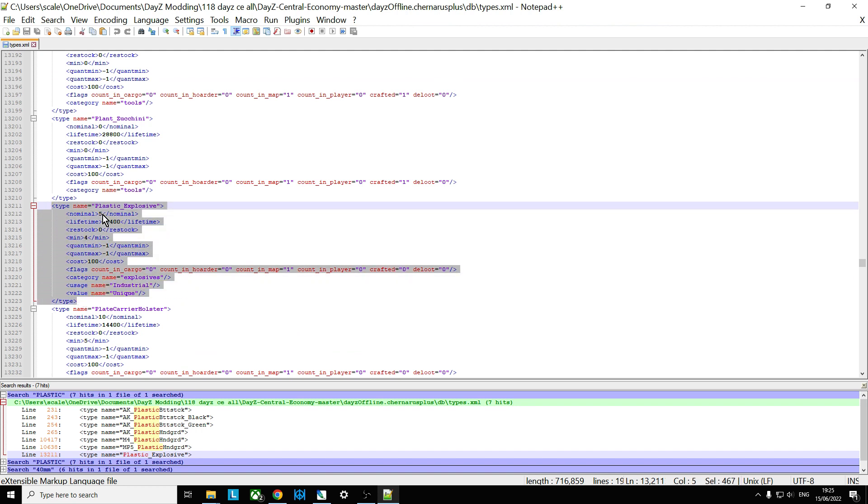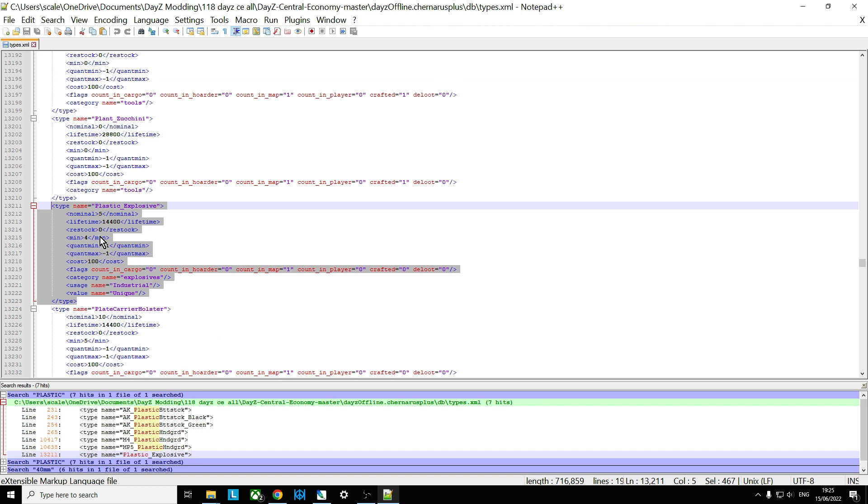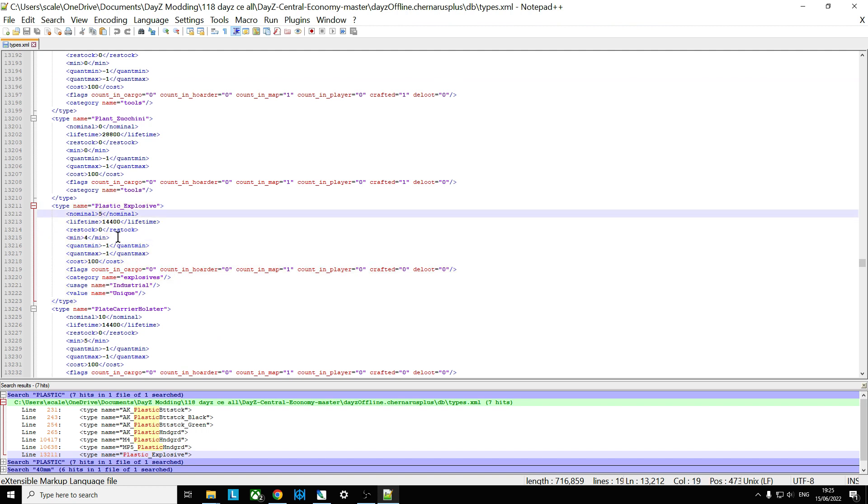As you can see, only five of them spawn in on the map at any one time. Although, because they're only counted in the map and not in players' hands or anything, it means that as people pick them up, more will spawn in. So let's say we want to increase that to, say, 10. We'll increase the Min to, say, 8.